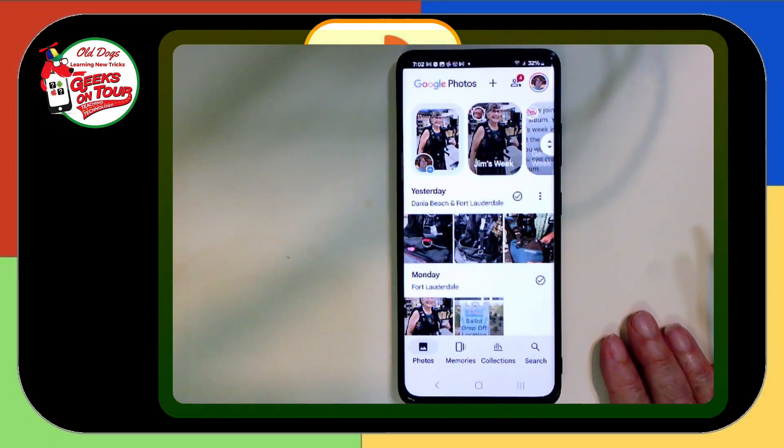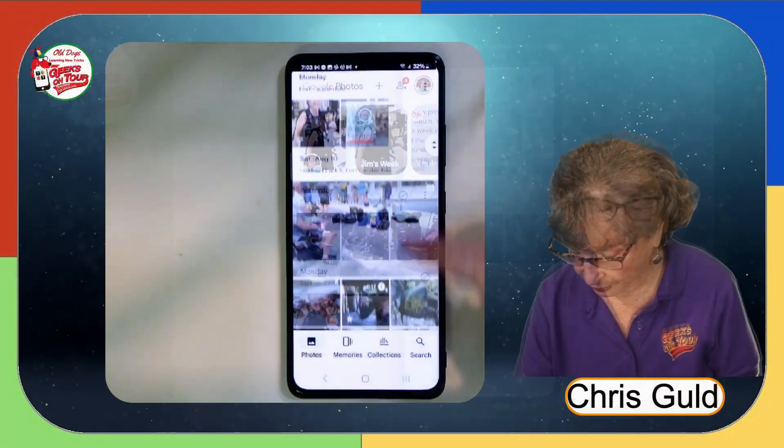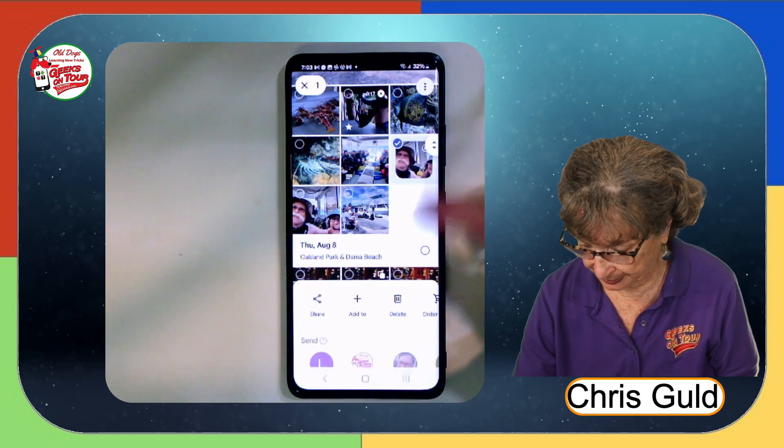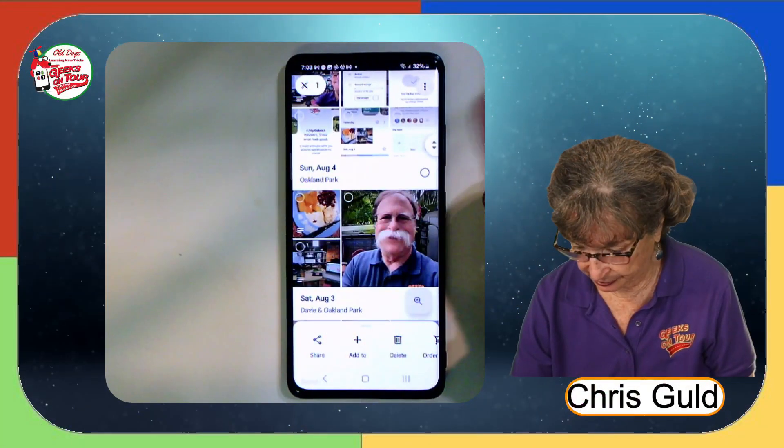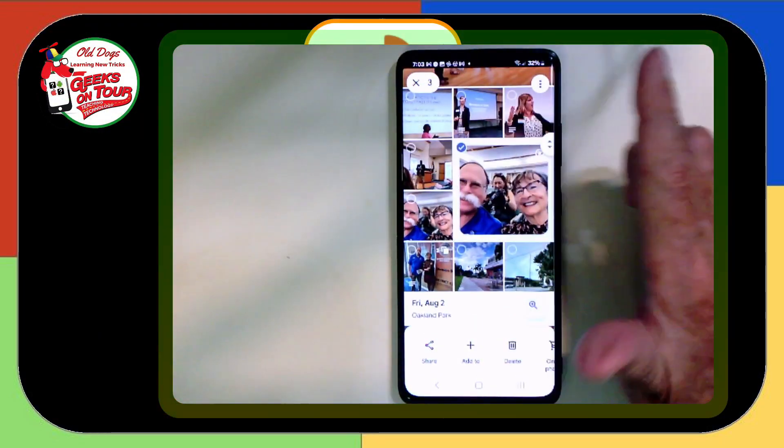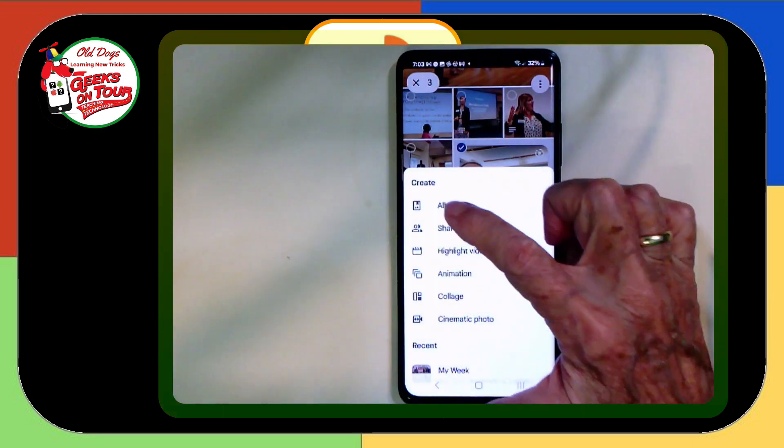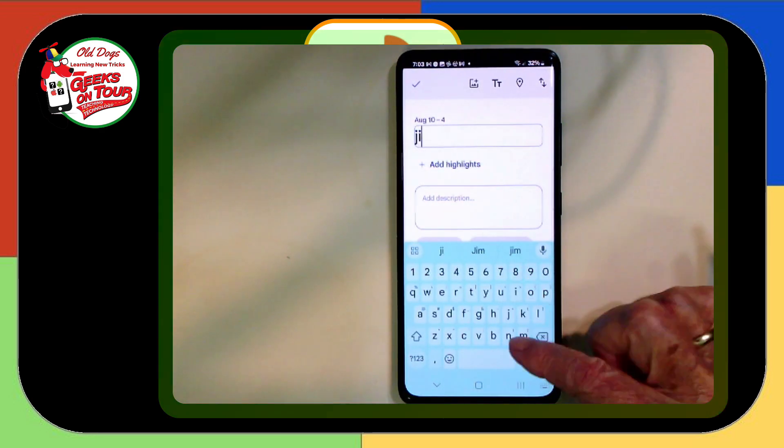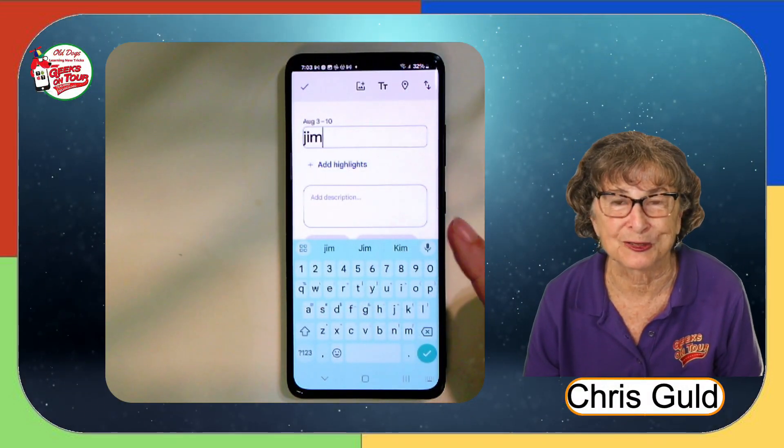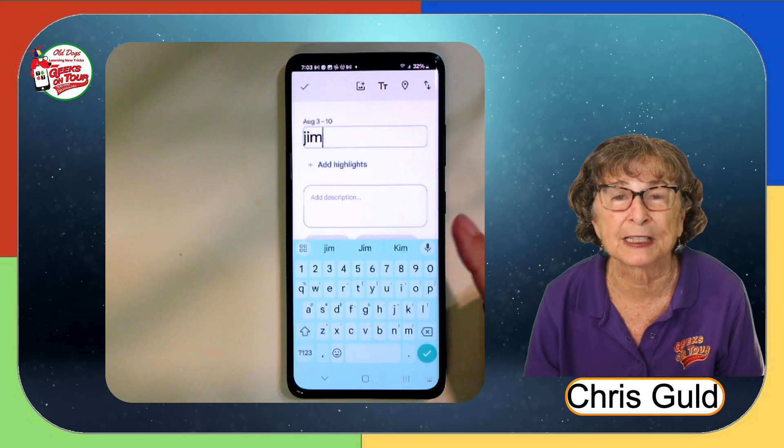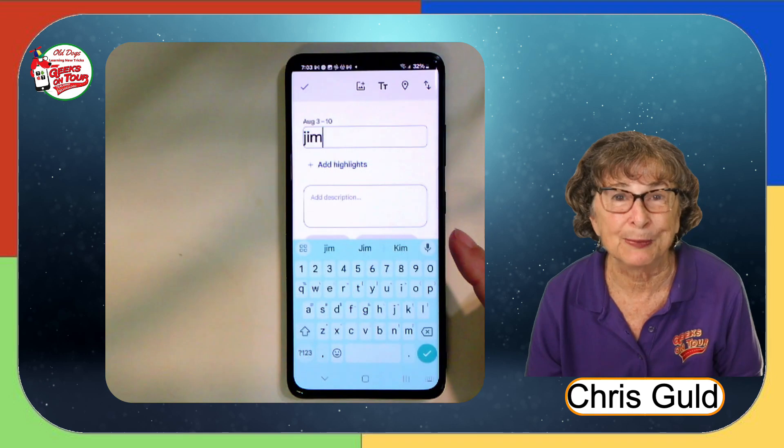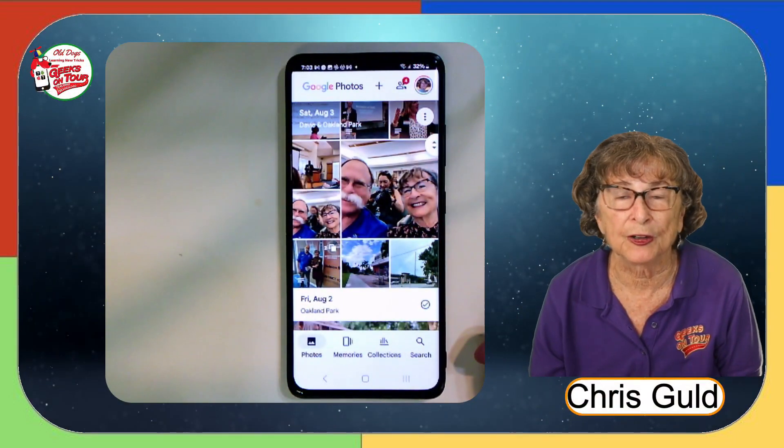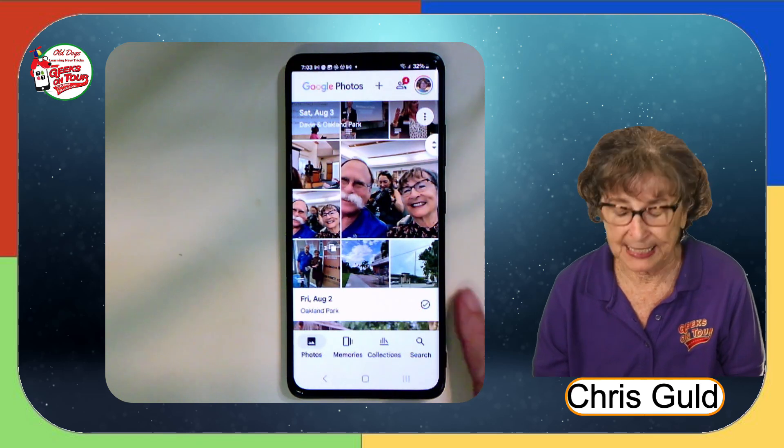So what if you wanted to make an album just of one person? So if I'm making an album of Jim, I might select that picture. And then I would select that picture and that picture. And then I could add to an album and Jim. But I have thousands of pictures of Jim. This is going to take me hours and hours. Don't you think that maybe Google's AI might do a better job? And that is called face groupings or people and pets.